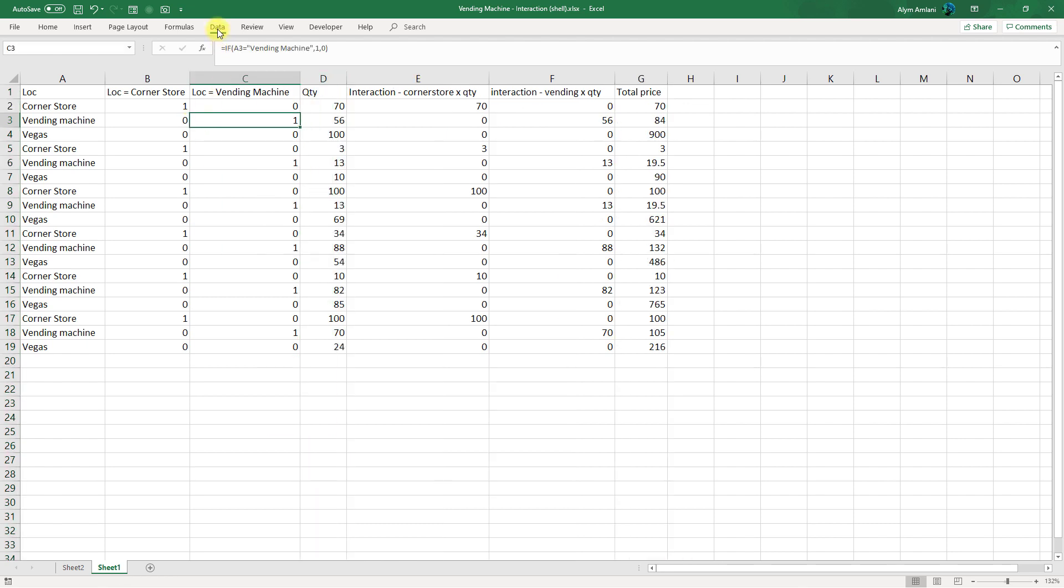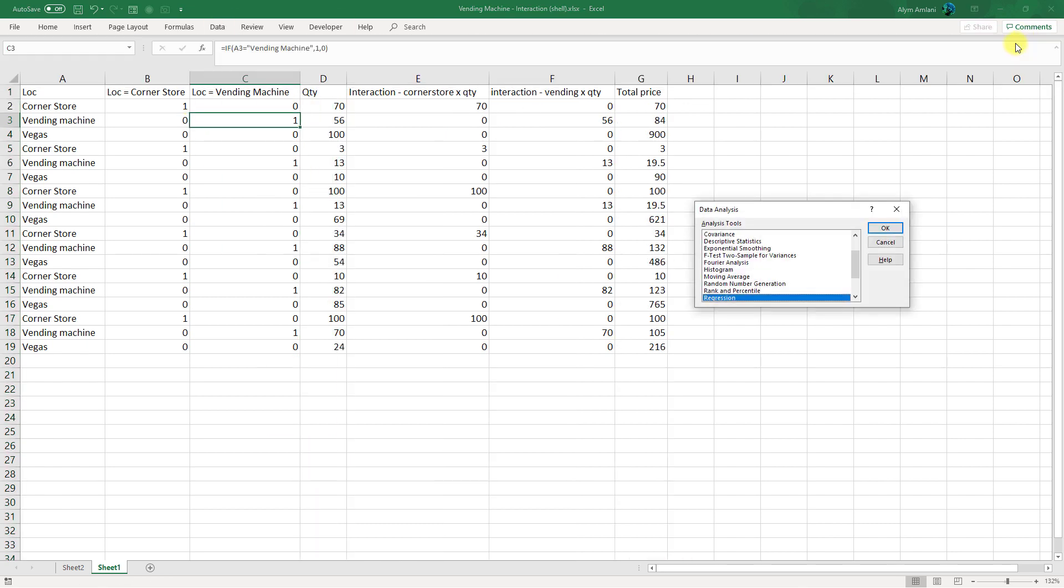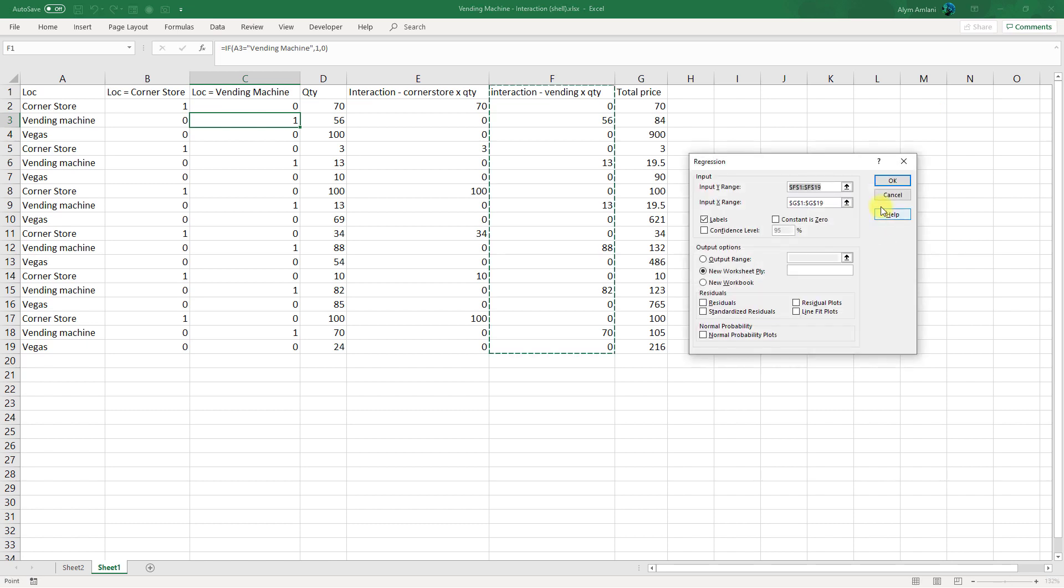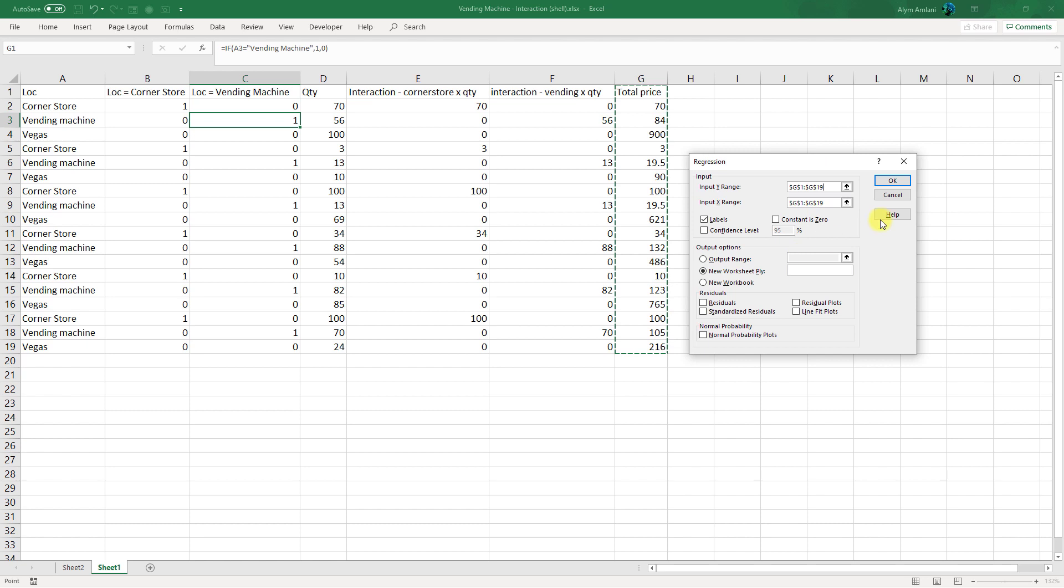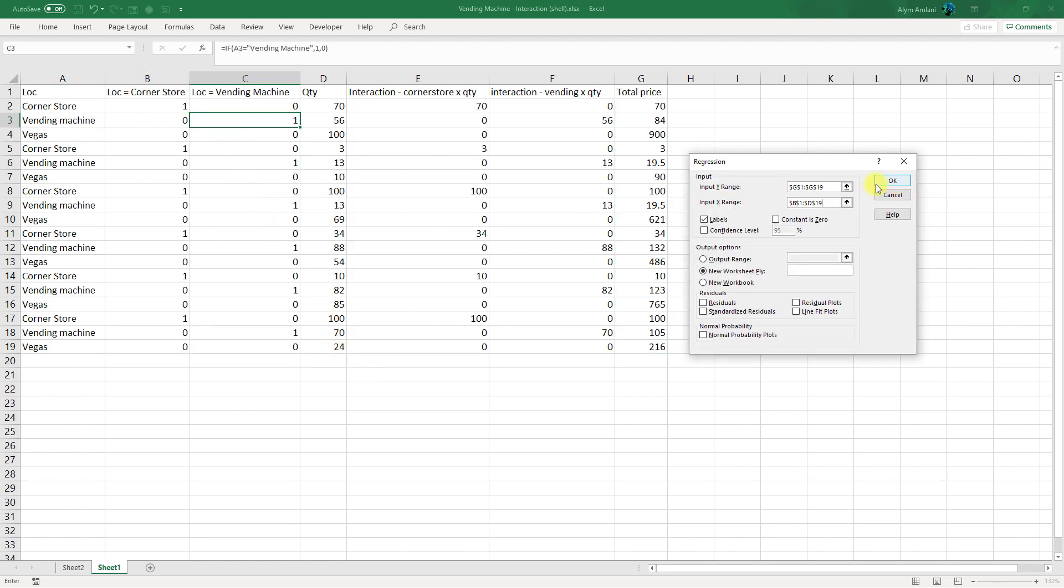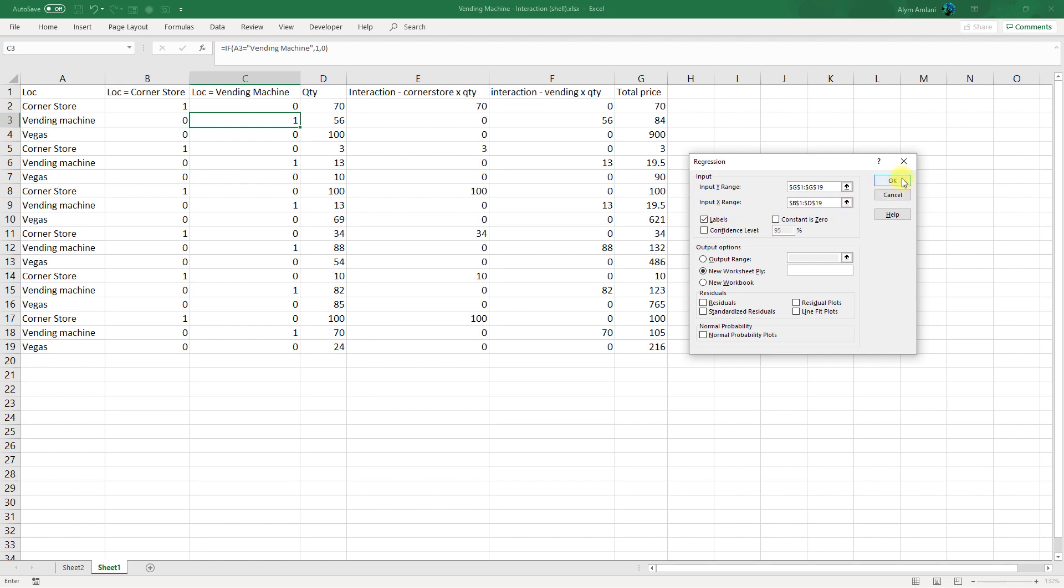So data, data analysis, regression, and now my Y range still is going to be my total price. My X range is going to be these three variables together. Again we choose labels and we say okay.